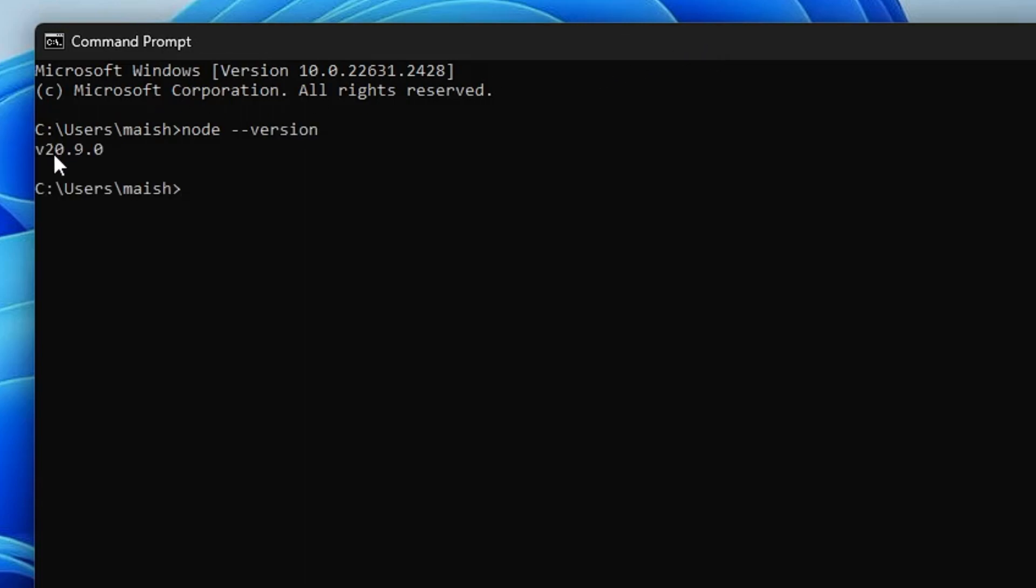So you can see that it's showing me the version of Node, that is v20.9.0, that is the latest version, and that indicates that Node has been successfully installed on your computer.